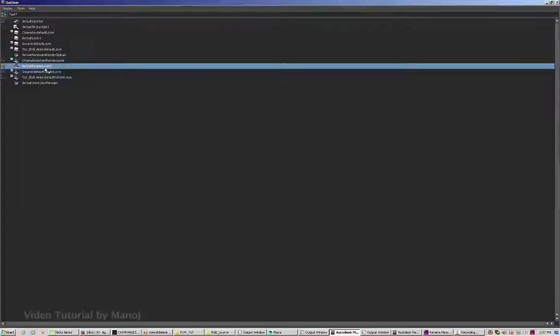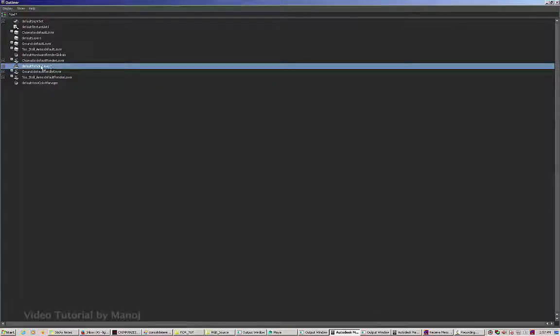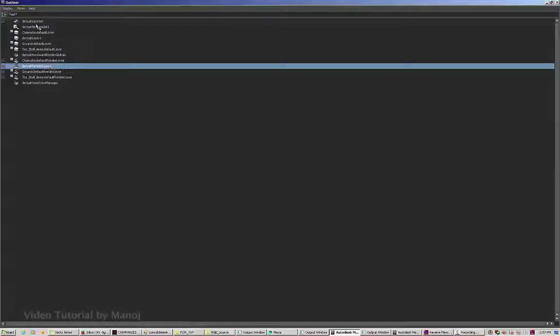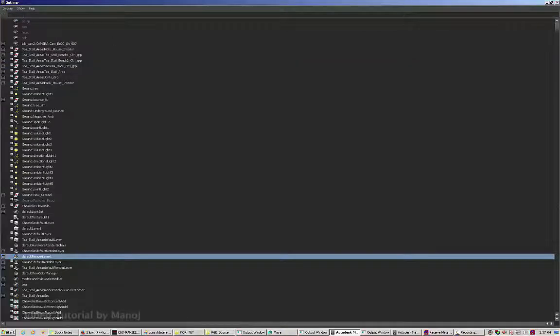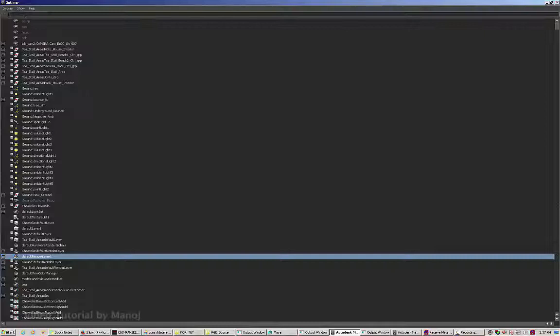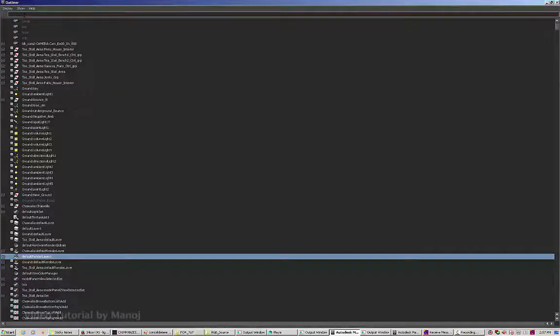I need to edit this. There should be a default render layer, not default render layer 1. To edit this, there's one more point I have to keep in mind: I have to search for unknown nodes, that is star-UN-star.